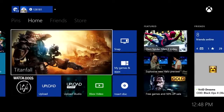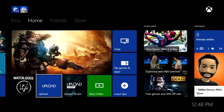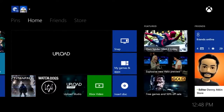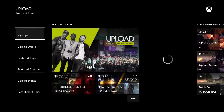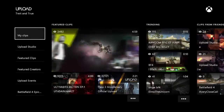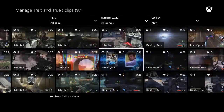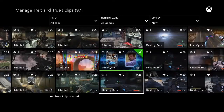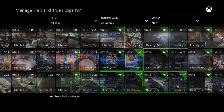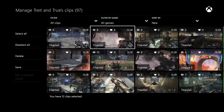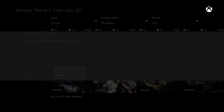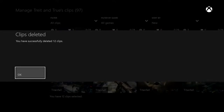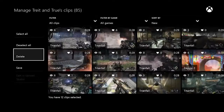Another fan favorite request is the ability to delete multiple clips at once and upload. I love this feature, especially because I'll often record multiple clips and then edit them together into a single montage. Now I can easily clean up all the individual clips I used to create the montage so only my masterpiece remains.